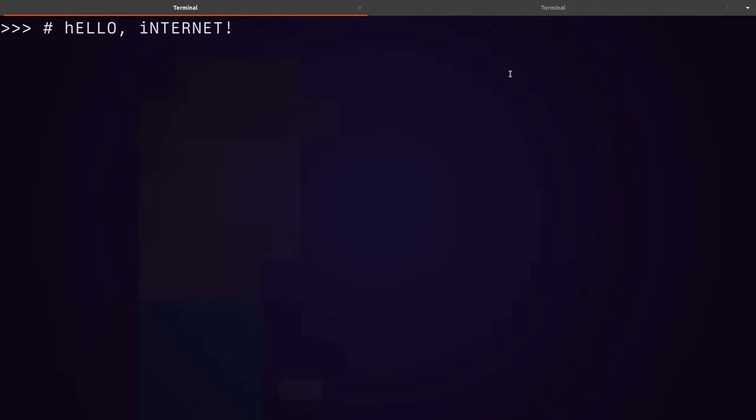Hello Internet. In this video, we're going to be looking at the problem of converting between cases.